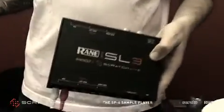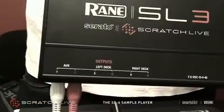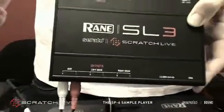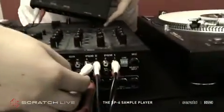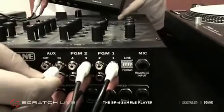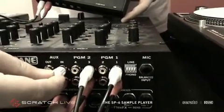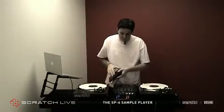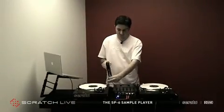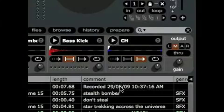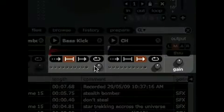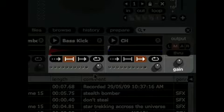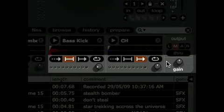So as you can see here, we've got the AUX 1 and 2 outputs. I'm just going to run these into the auxiliary 1 and 2 inputs on the mixer here. Just like that. You can control each slot's individual volume using these knobs and the main sample player output volume here.